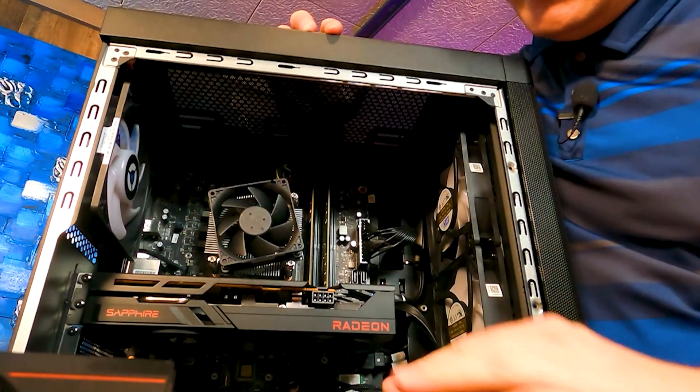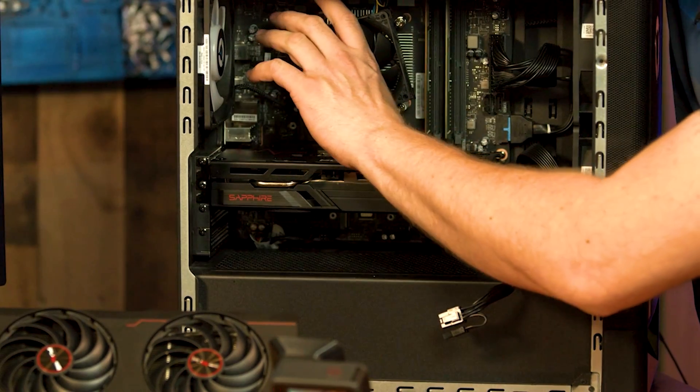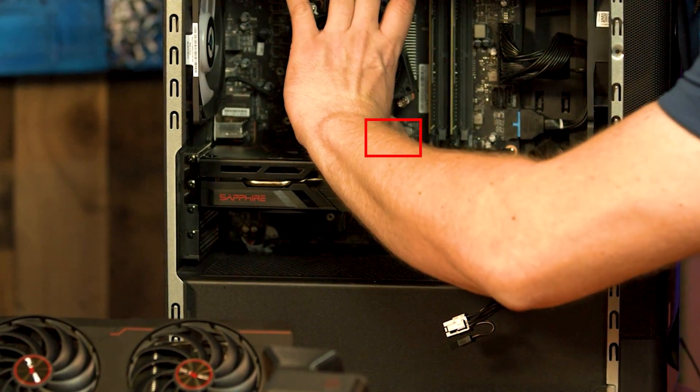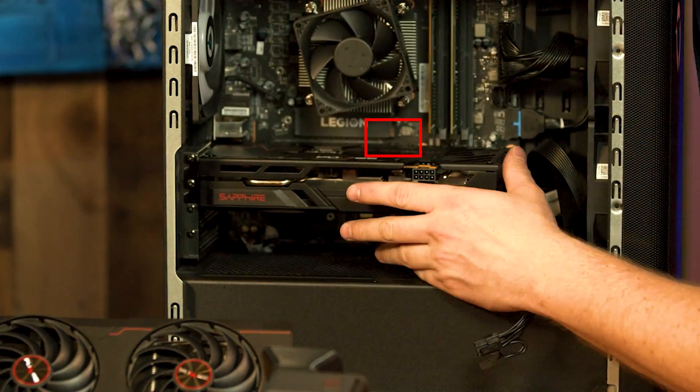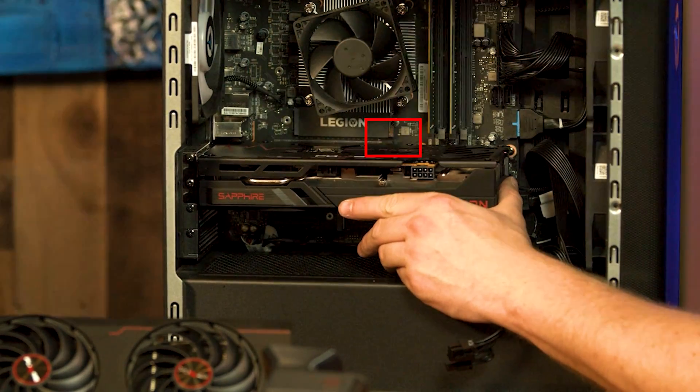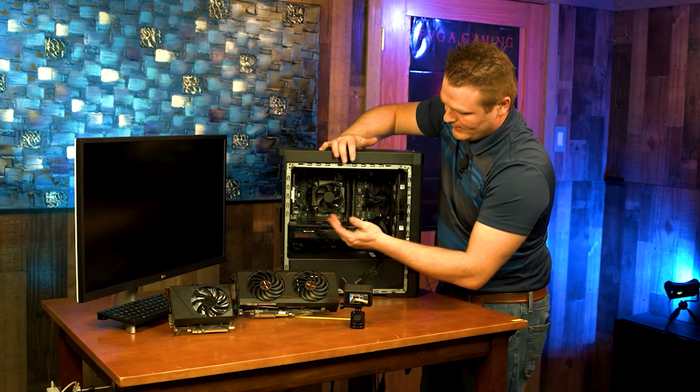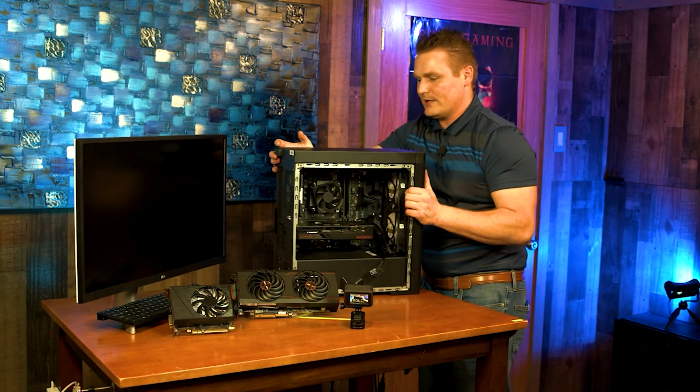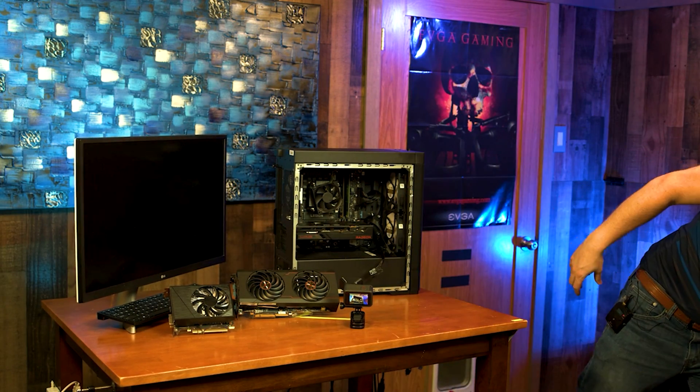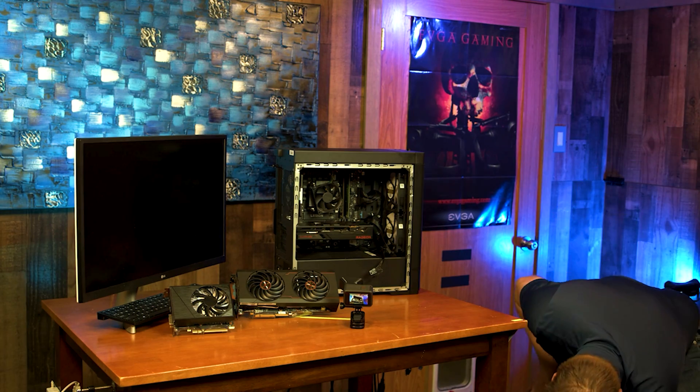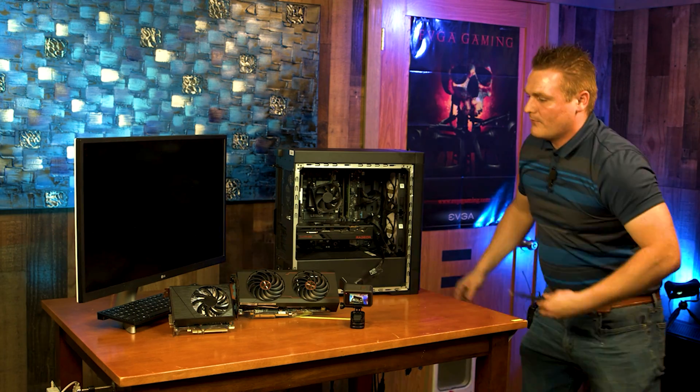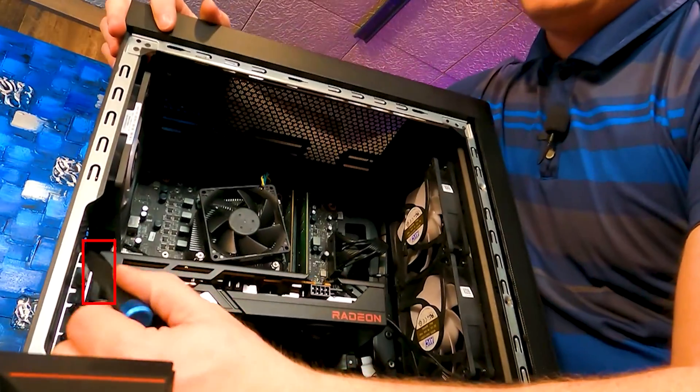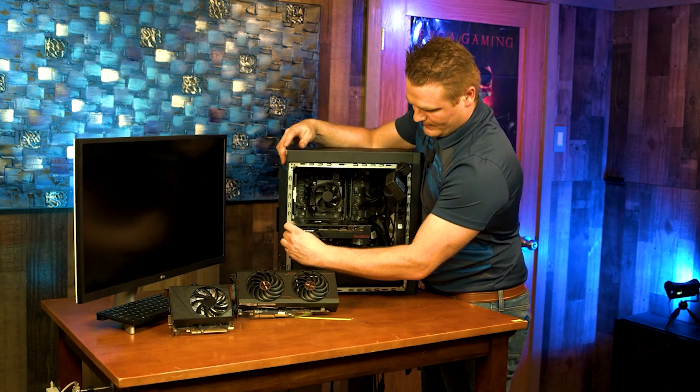Second thing is to reach in here and unclick your graphics card. There's a little thing, sometimes it gets caught so you might have to push forward on your graphics card a little bit and unsnap it. Then we are going to need a Phillips number two to undo the two screws that are right up here. These two screws right here.